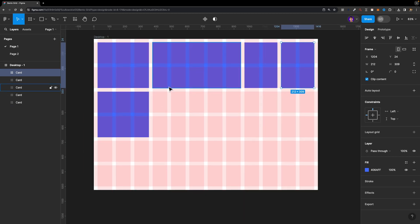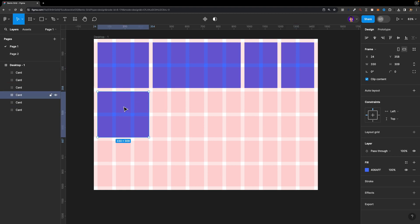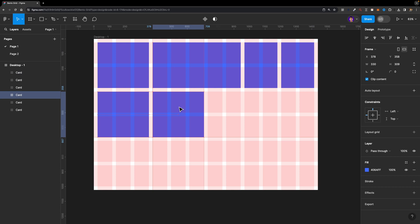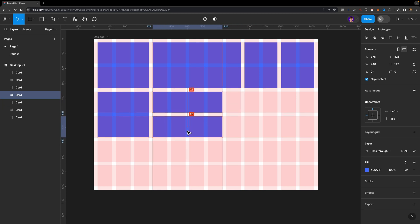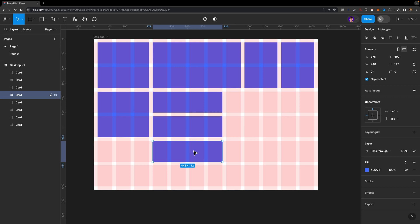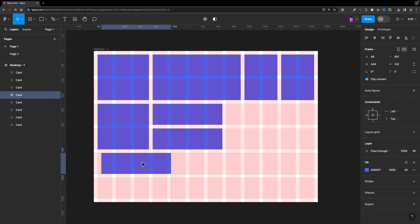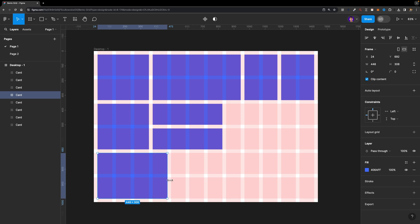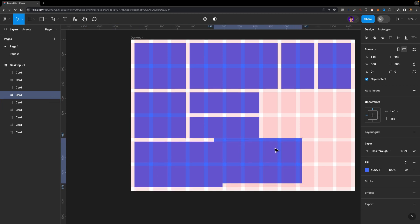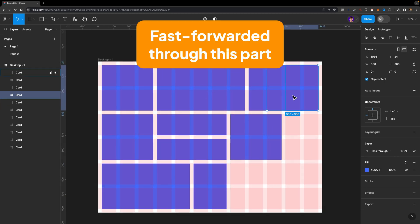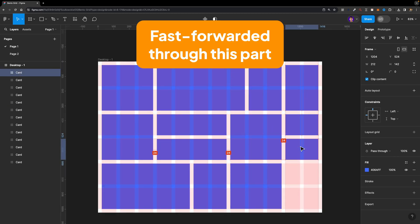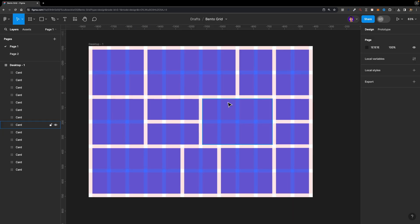As I mentioned before, you can arrange them however you want. I'm going to duplicate this one, move it here, then increase its width and decrease its height. I'll duplicate it again, placing cards, adjusting sizes and widths, and repeating the same thing to create a unique layout. Here is our bento grid.